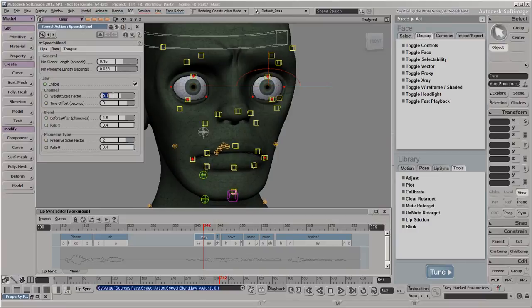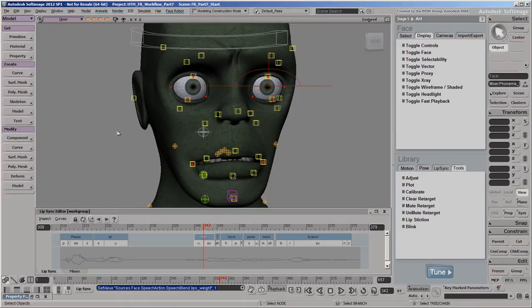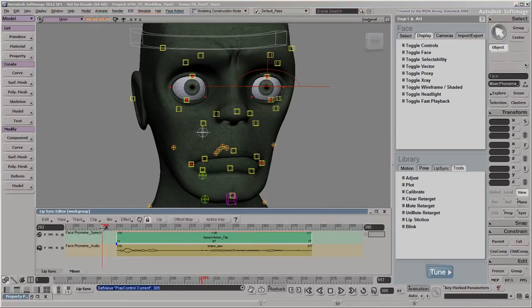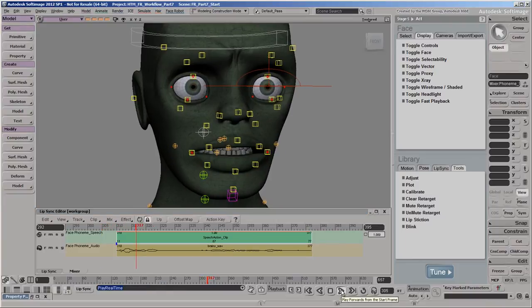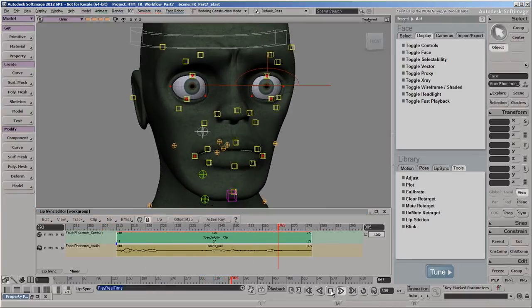Of course, we want the lip sync animation to rule, so we'll return the lip and jaw weights to 1. The mocap and lip sync are blending together nicely now, so we can move on.